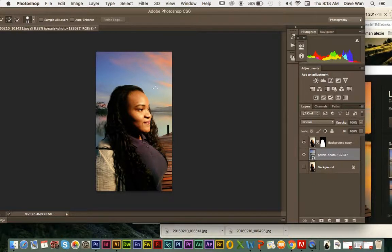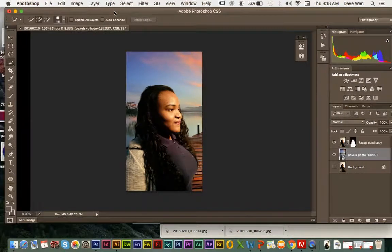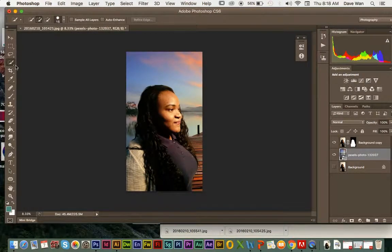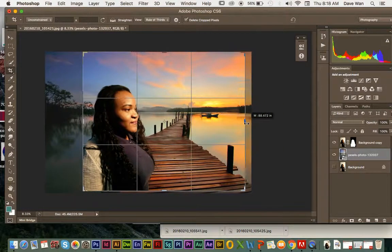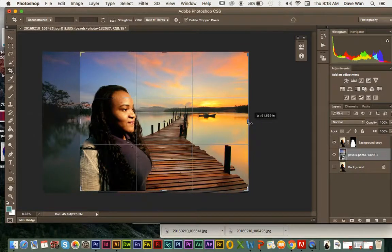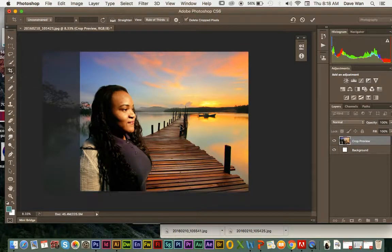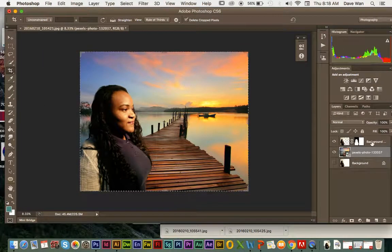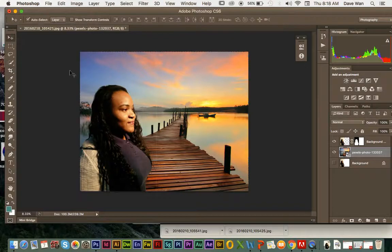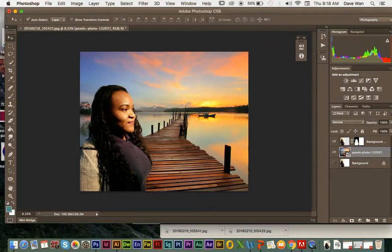The way layers work in a nutshell: things on the bottom are going to be in the back of the picture, and things on the top are going to be closer to the front. I'm going to use the crop tool to make that picture a little bit bigger so you can see more of the photo. That's a really easy way to combine two pictures together.